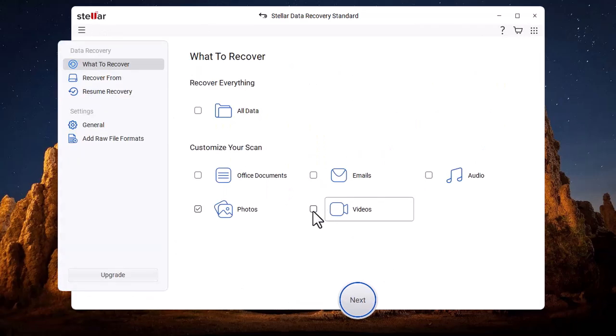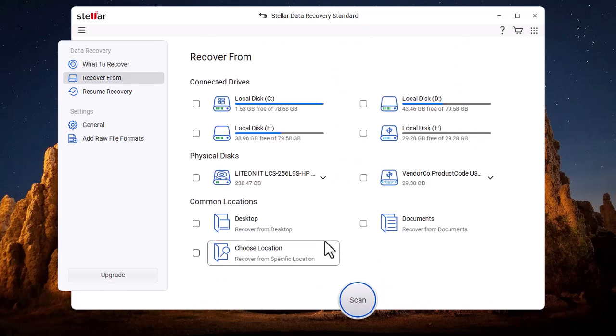Next, we select Videos from the What to Recover section. Then, we select the disk from which we want to recover the data.